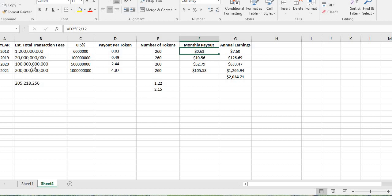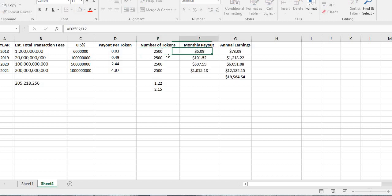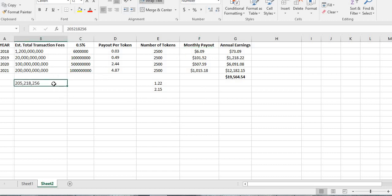2020, they're expecting $100 billion in total transactions. That's going to be $50 million payout, $2.44 per token, 260 tokens, $52.79, $600 a year. And if we go out and use my crazy number at 2021, we double that again, we're doubling the payout and you're looking at $1,266 in total payouts. My original goal was to try to get $2,500 and at $2,500 we were going to be spitting out about $1,000 a month. But again, unfortunately we're now calculating with a much higher amount of tokens that are going to get paid out.